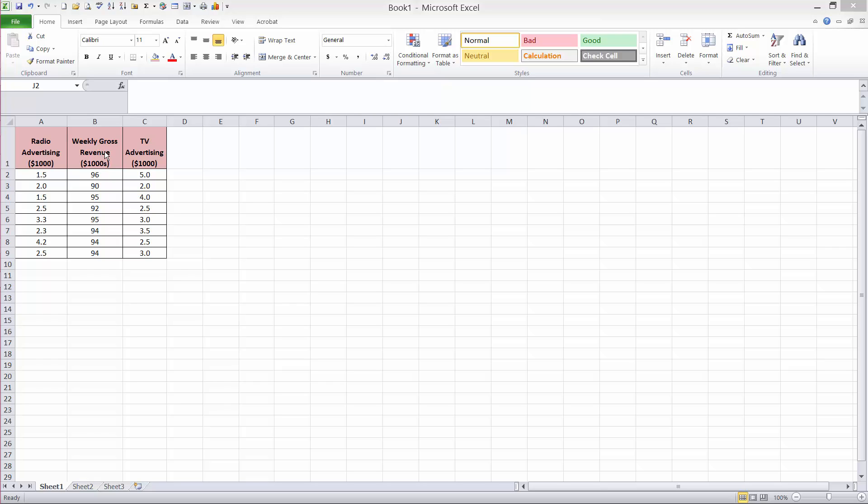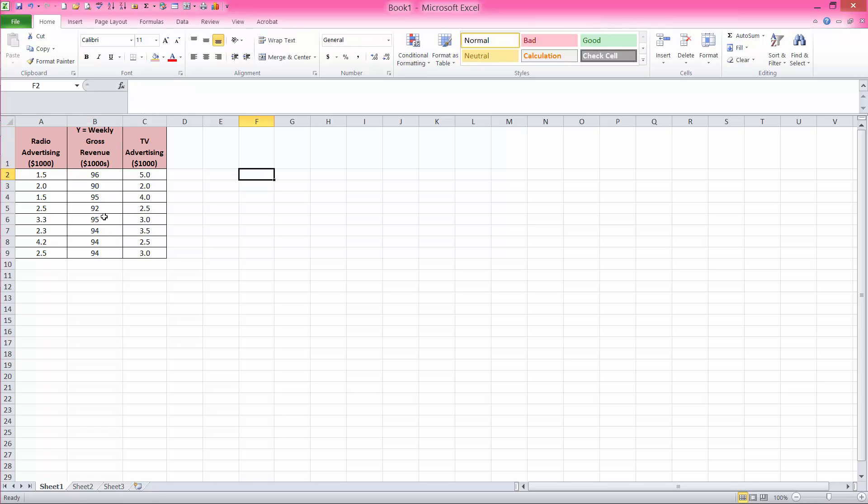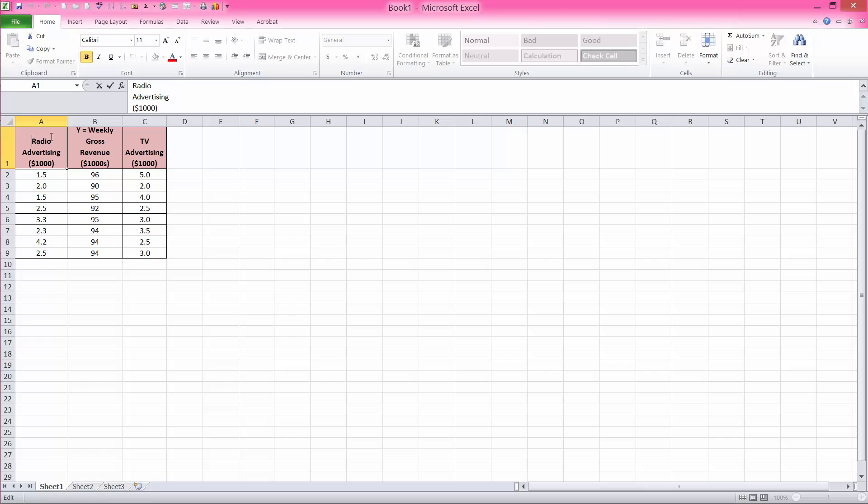In this application, if we assume that we are predicting or forecasting the weekly gross revenue when we have radio advertising and TV advertising expenditure or budget, then we must set weekly gross revenue as the Y variable or the dependent variable, and each of these advertising budgets as independent variables.